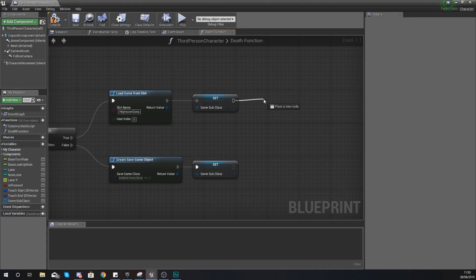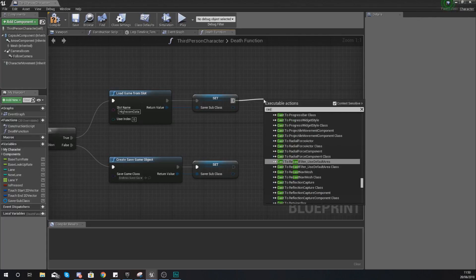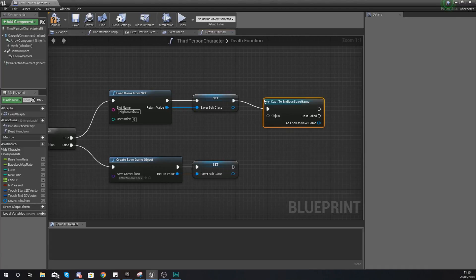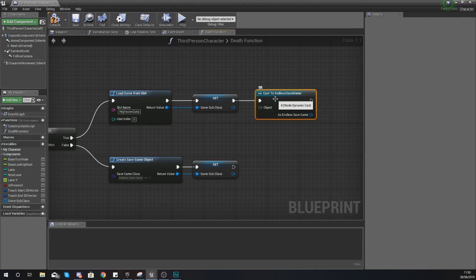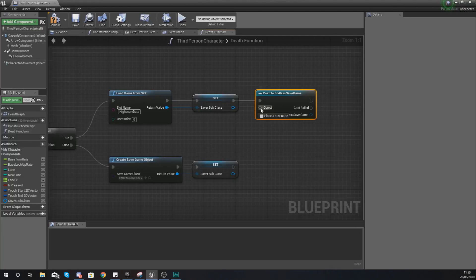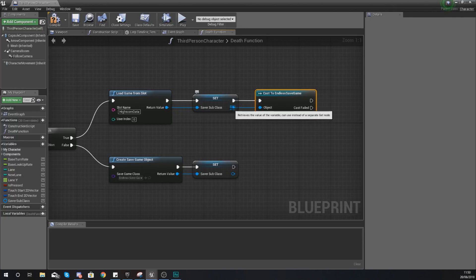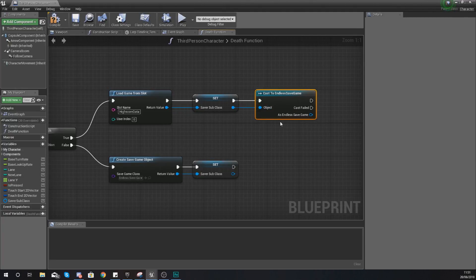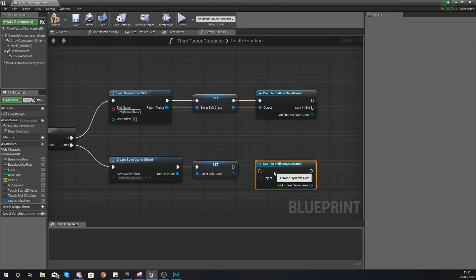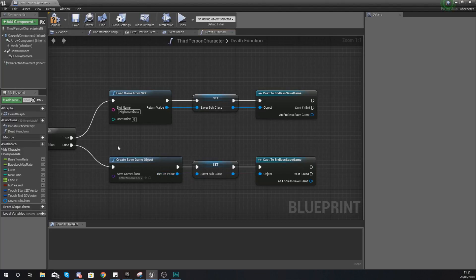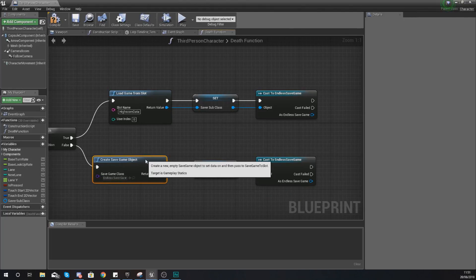Once we've set up the variable, we now need to cast to our EndlessSaveGame so that we can start interacting with the high score variable directly. Hook up the SaverSubClass into the object wildcard of the Cast to EndlessSaveGame node. Copy and paste this Cast node down into the Create Save Game Object path as well, so that whether we're loading an existing save or creating a new one, we always cast to EndlessSaveGame to get direct access to those variables.